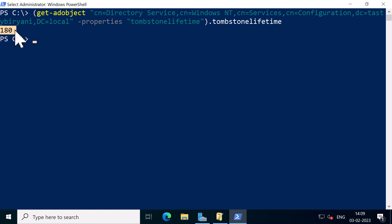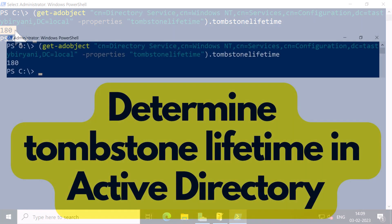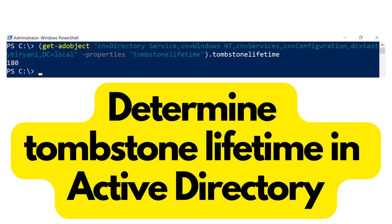Okay, so this is how you find the Tombstone Lifetime in your Active Directory. I hope you find this video useful. For more videos like these, please subscribe to my channel.